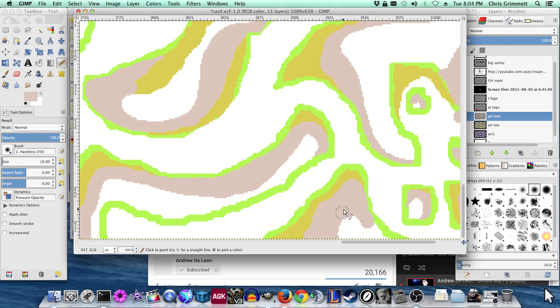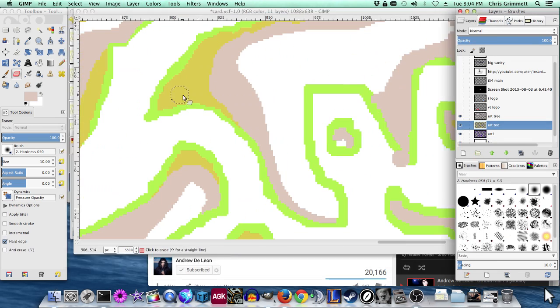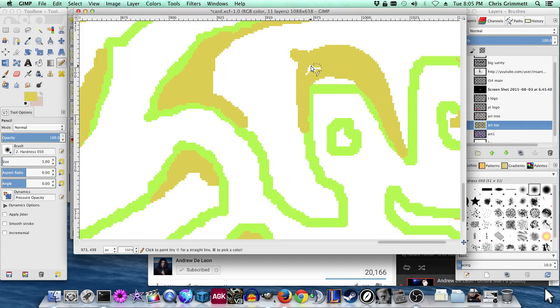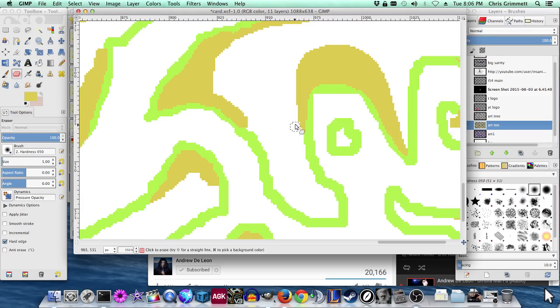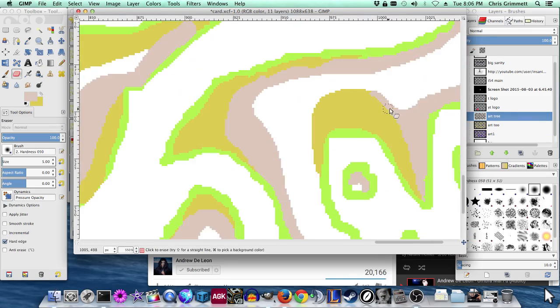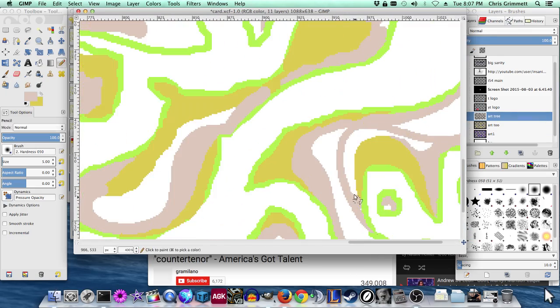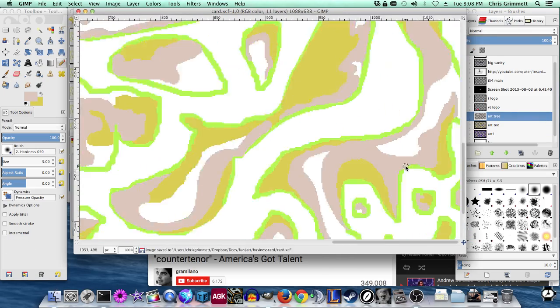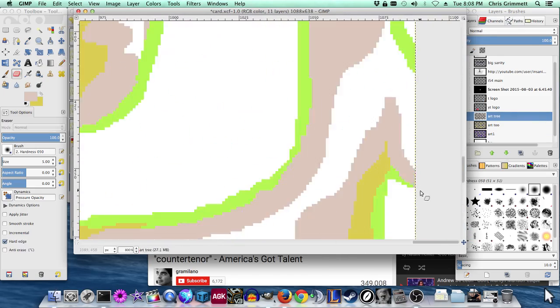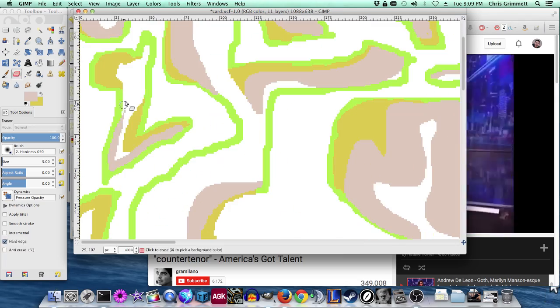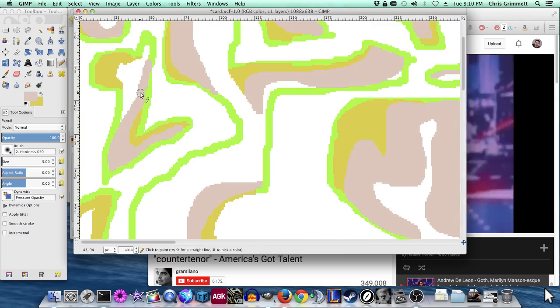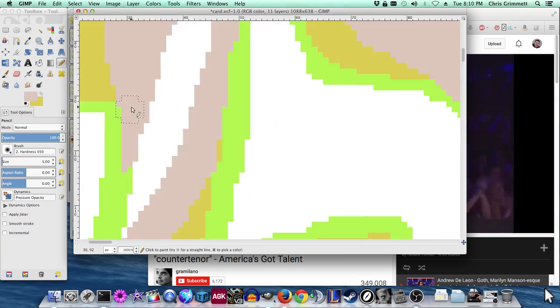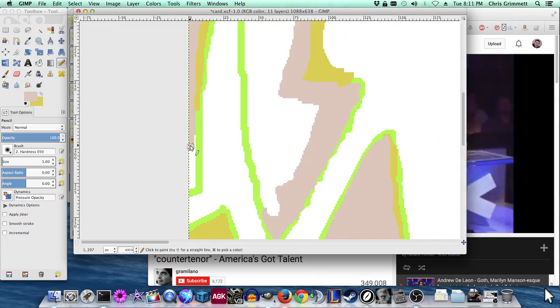I finished this business card design after many days and I recorded a lot of it. Not all of it. I missed the start because I didn't even think of recording it until later.